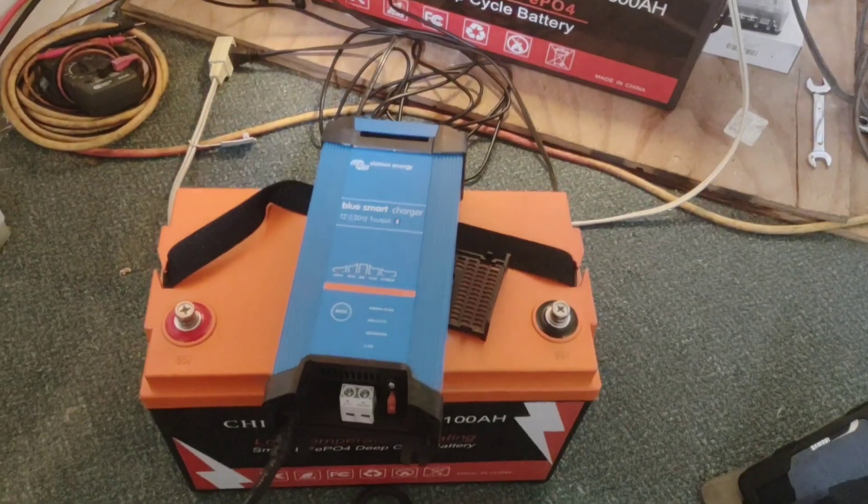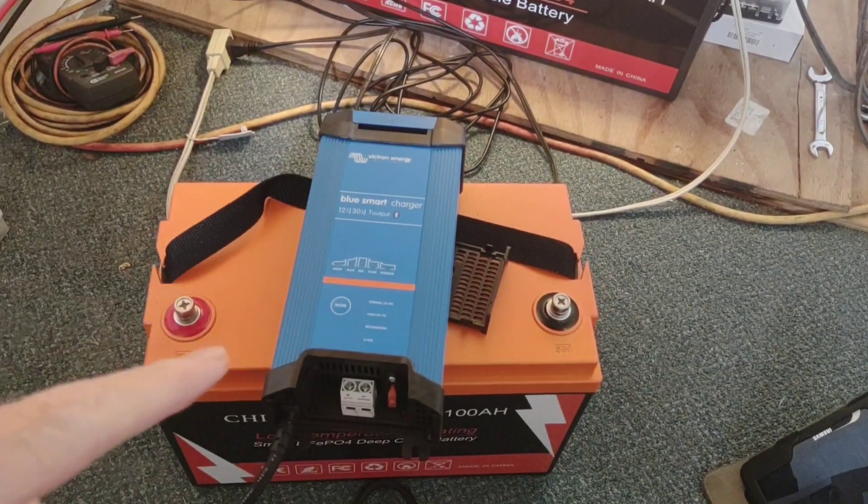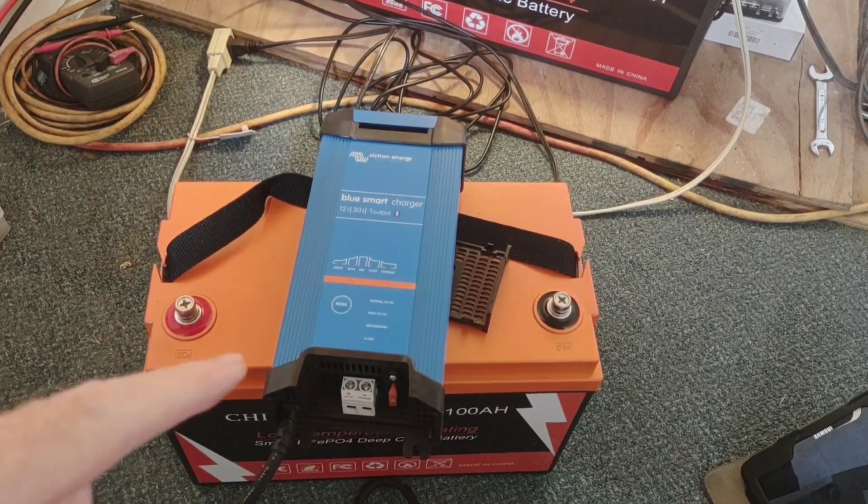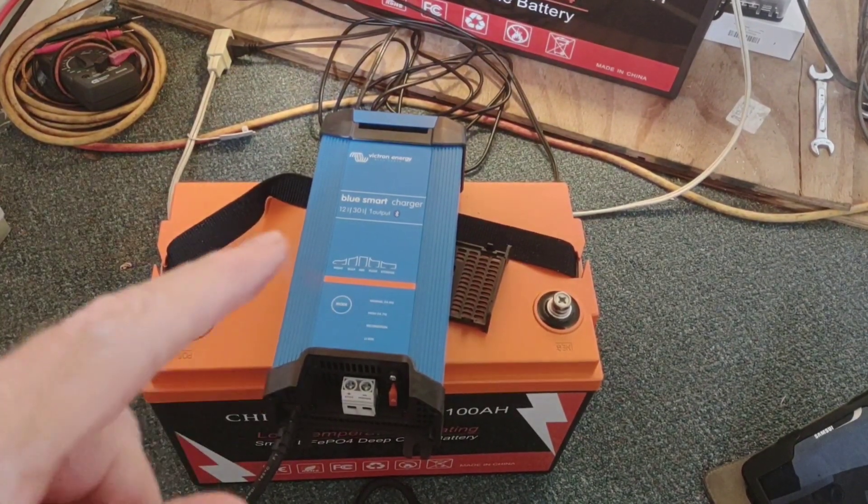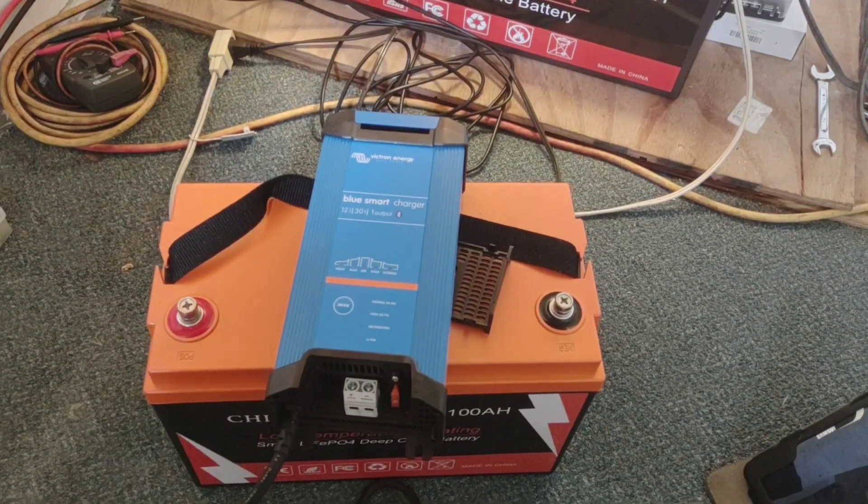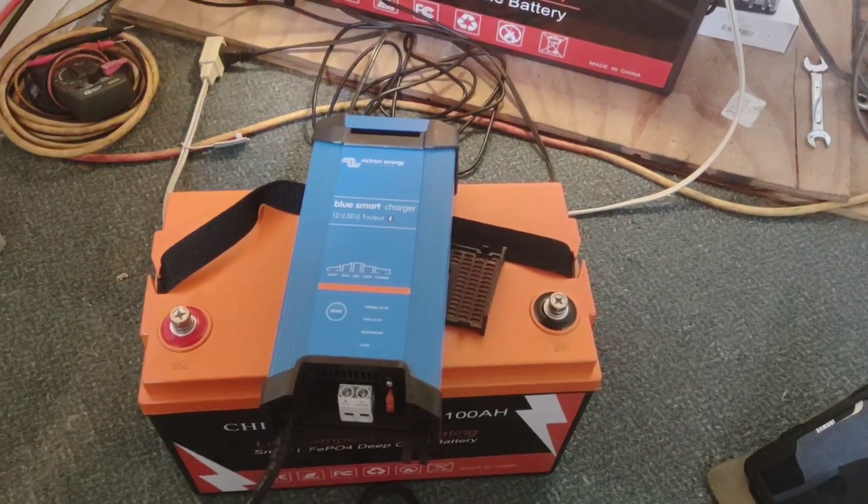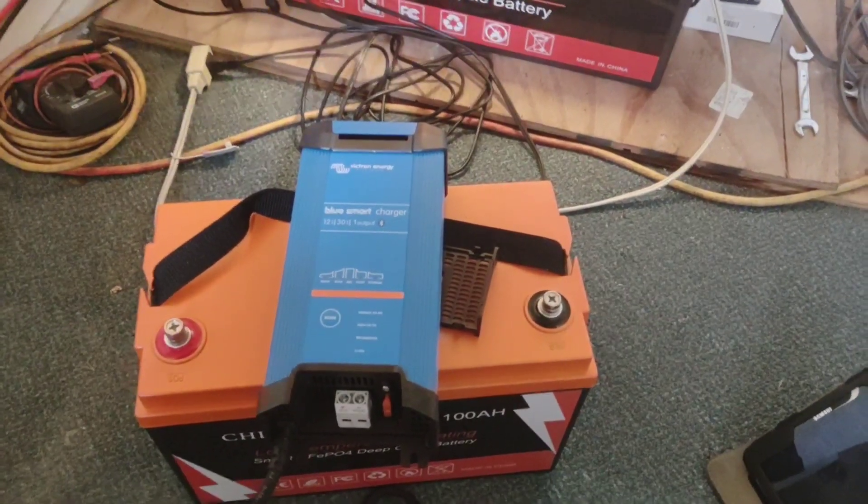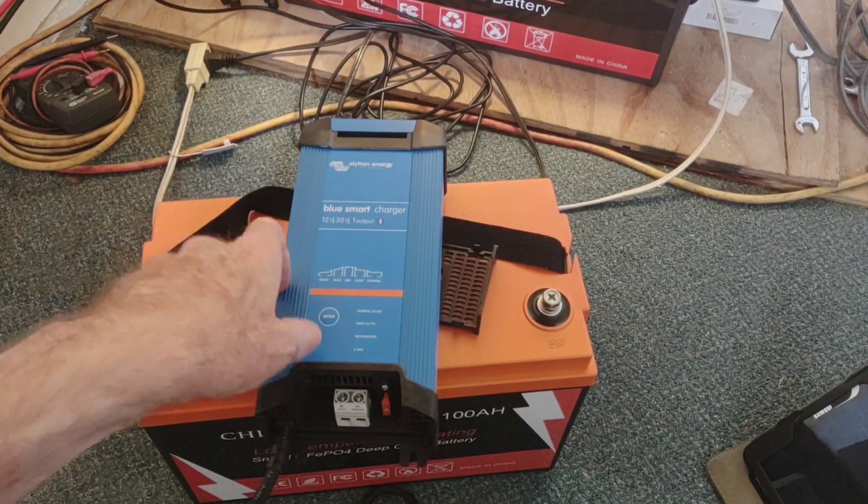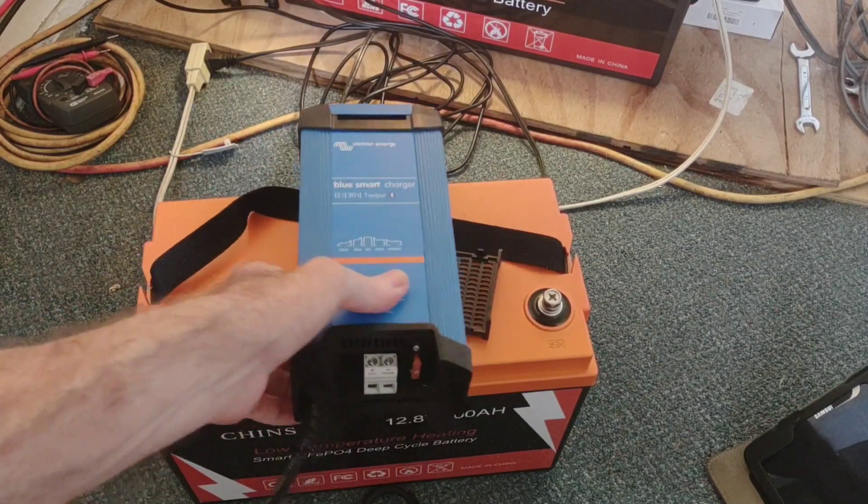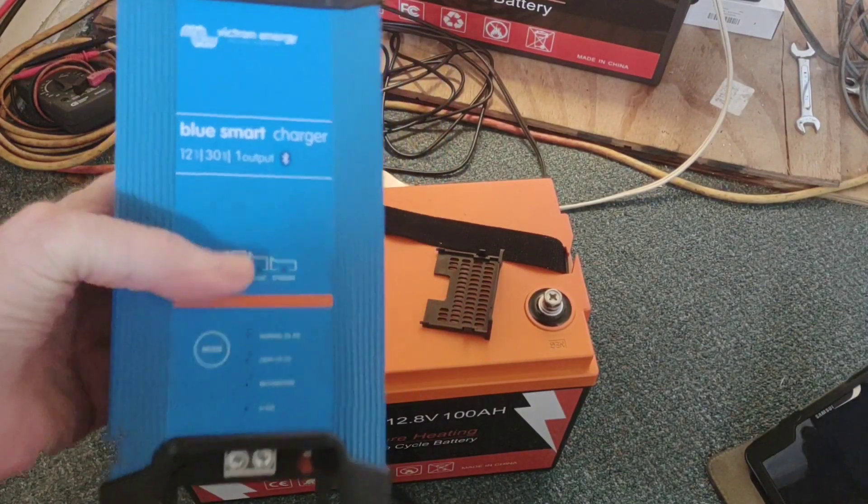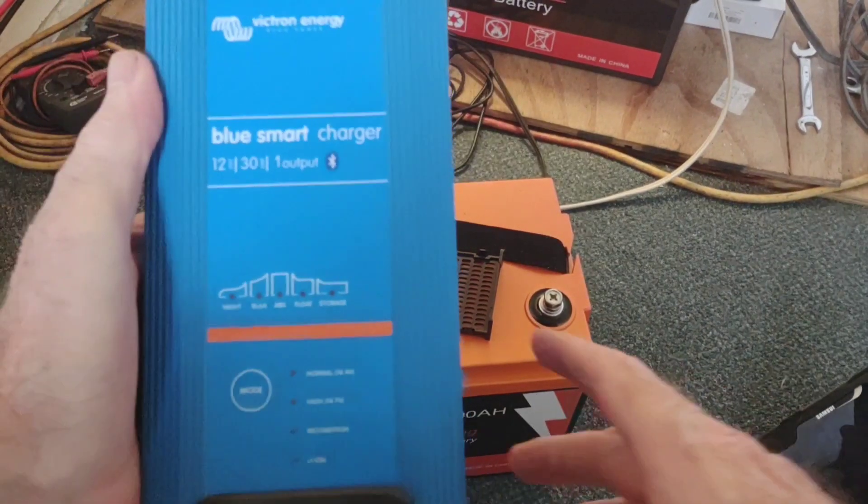This is the Chinz smart version battery that we're going to use for today's demonstration with this. So let's get the cables applied to this and we'll tie it into this battery and see what it looks like on the app.